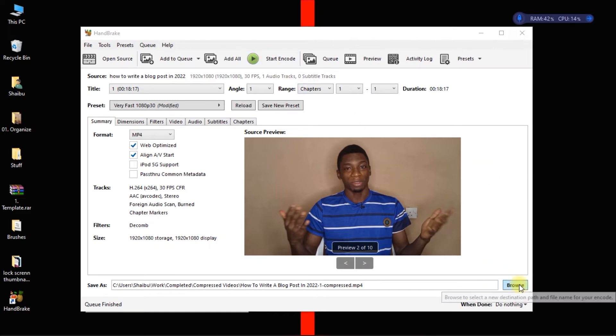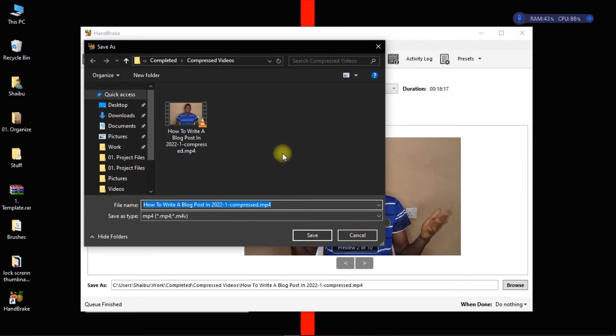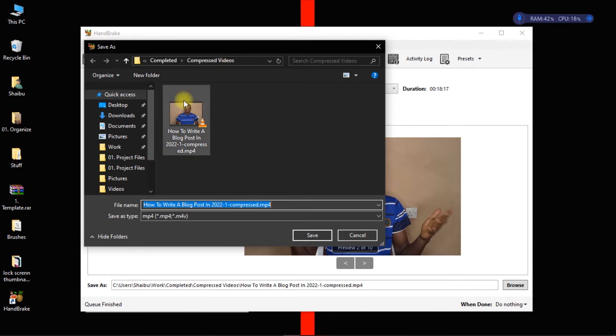And I forgot to mention this, but before you start compressing you have to click here to specify where you want the compressed file to be saved. So you click on browse and then you navigate to where you want the compressed file to be saved. So for me it's just in the folder I created called compressed videos, but if you want you can let it stay on your desktop or in your download folder, anywhere you want.